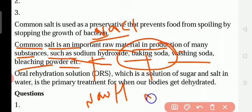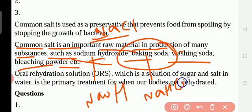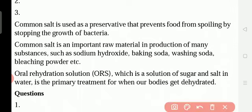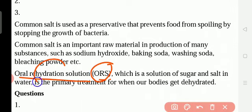Common salt is also an important raw material in the production of many substances such as sodium hydroxide (NaOH), baking soda (NaHCO3), washing soda (Na2CO3), and bleaching powder. Notice that Na is present in all of these — they are all prepared from common salt, NaCl.